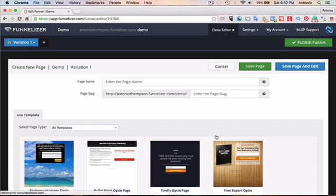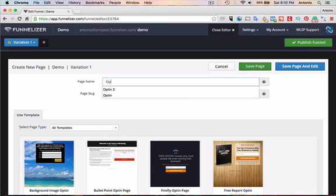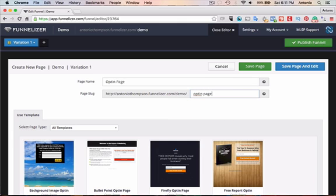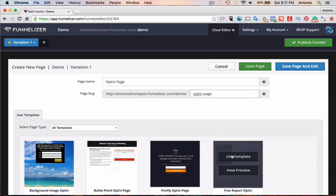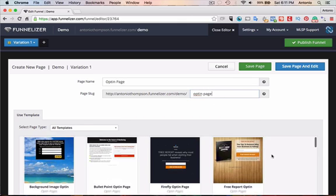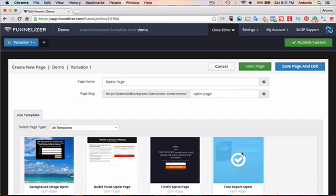And so what you typically want to have is you want to have a first page where the prospect will actually enter their name and email address in exchange for something of value. And then a second page that basically thanks them for becoming a lead in downloading this particular free report, this giveaway, whatever it is. And so what I'm going to do, I'm going to call this just the opt-in page. Call this the opt-in page. And we're going to click, let's go with this template here. Use this template.